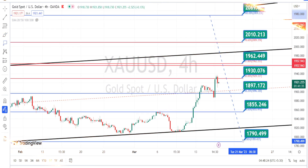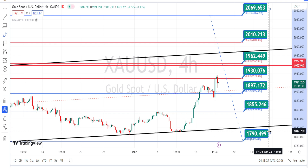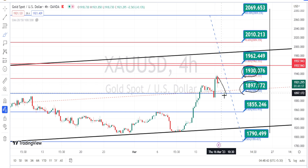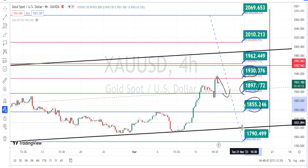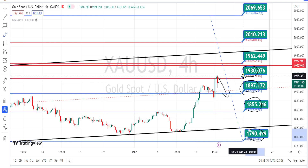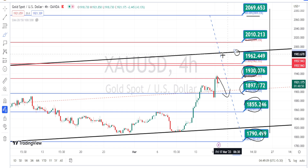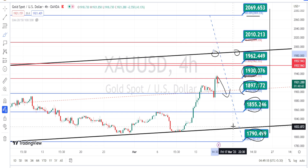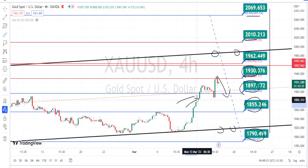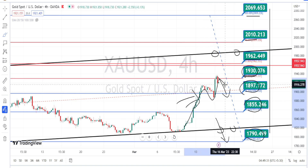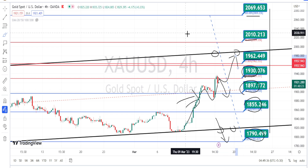The values within the green boxes are the resistance and support levels for the current price action in the four-hour time frame. Currently the price action is trading between the resistance level of 1930 and the support level of 1897. Once the price action breaks the support level of 1897, the next level of support is going to be around 1855 and 1790. On the bullish side, if the price action breaks the resistance level of 1930, the next levels of resistance are going to be around 1962, 2010, and 2069. Once the price action breaks the support line of the bullish channel pattern, we can expect a bearish side trend reversal in the four-hour time frame as well.